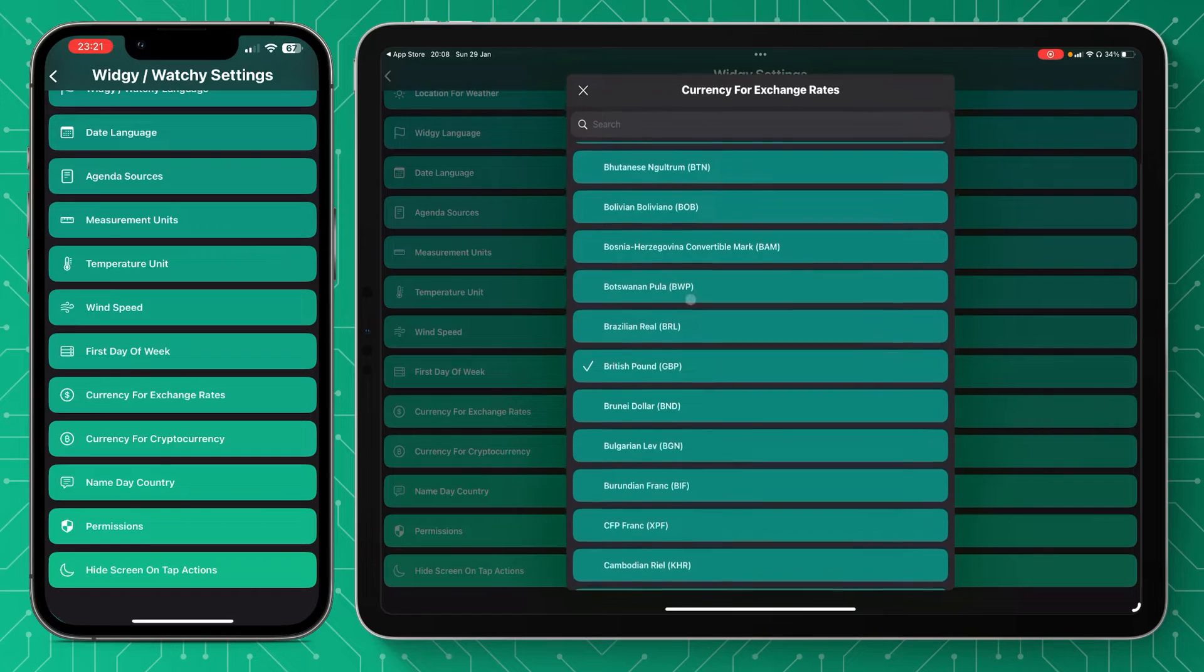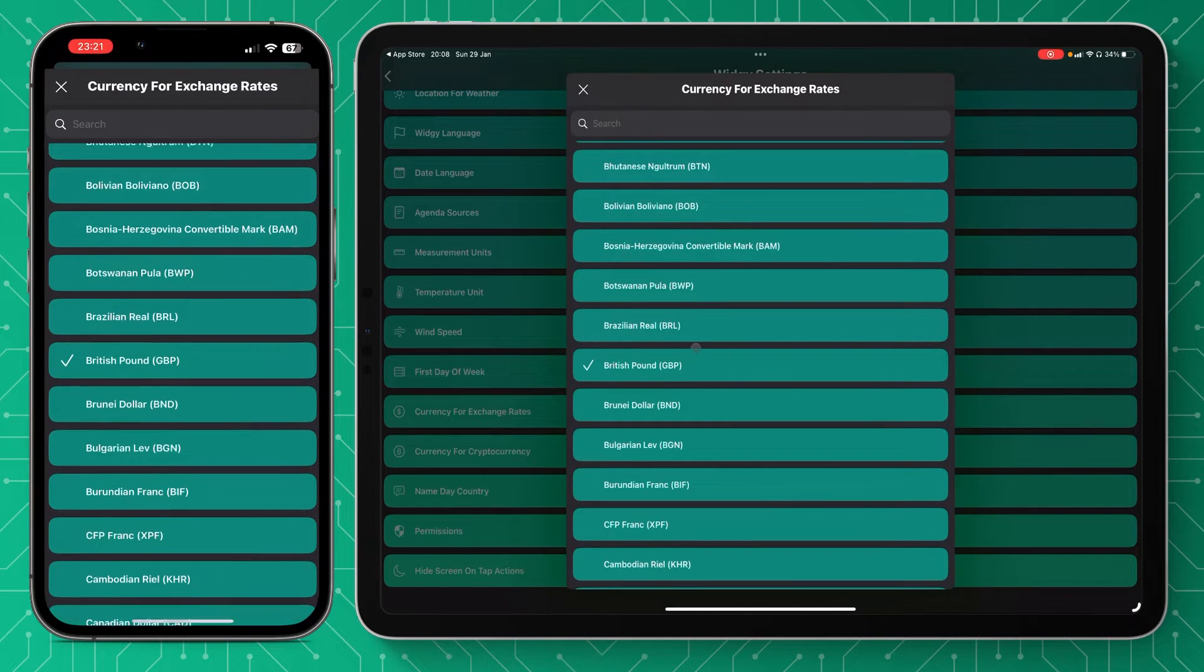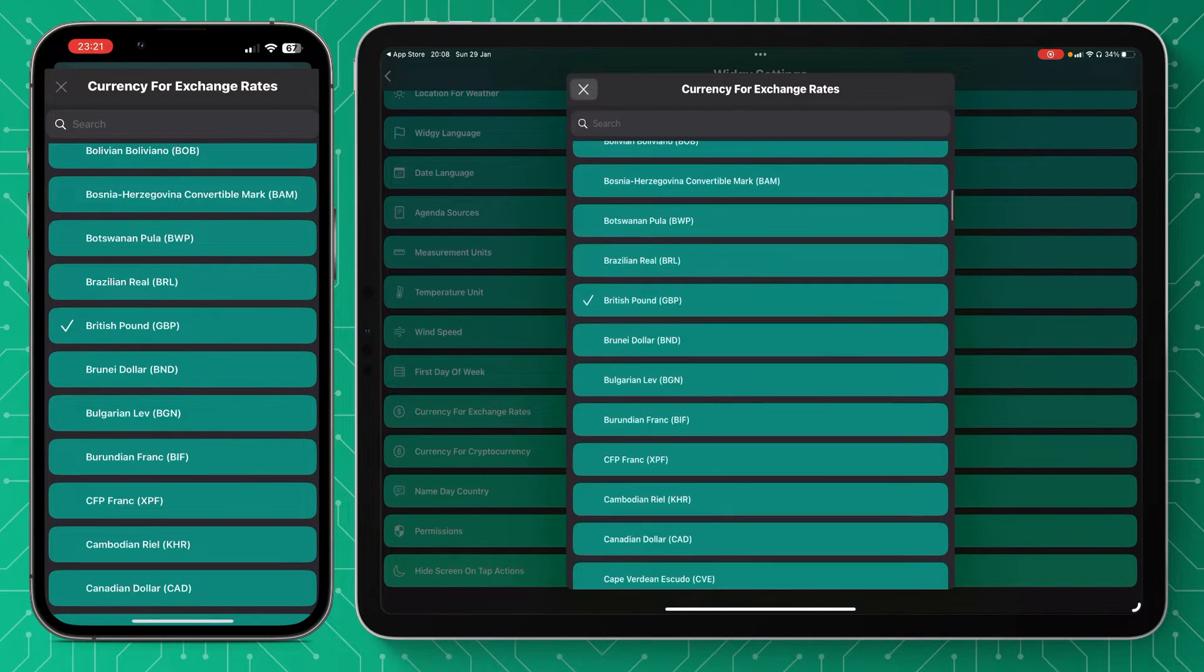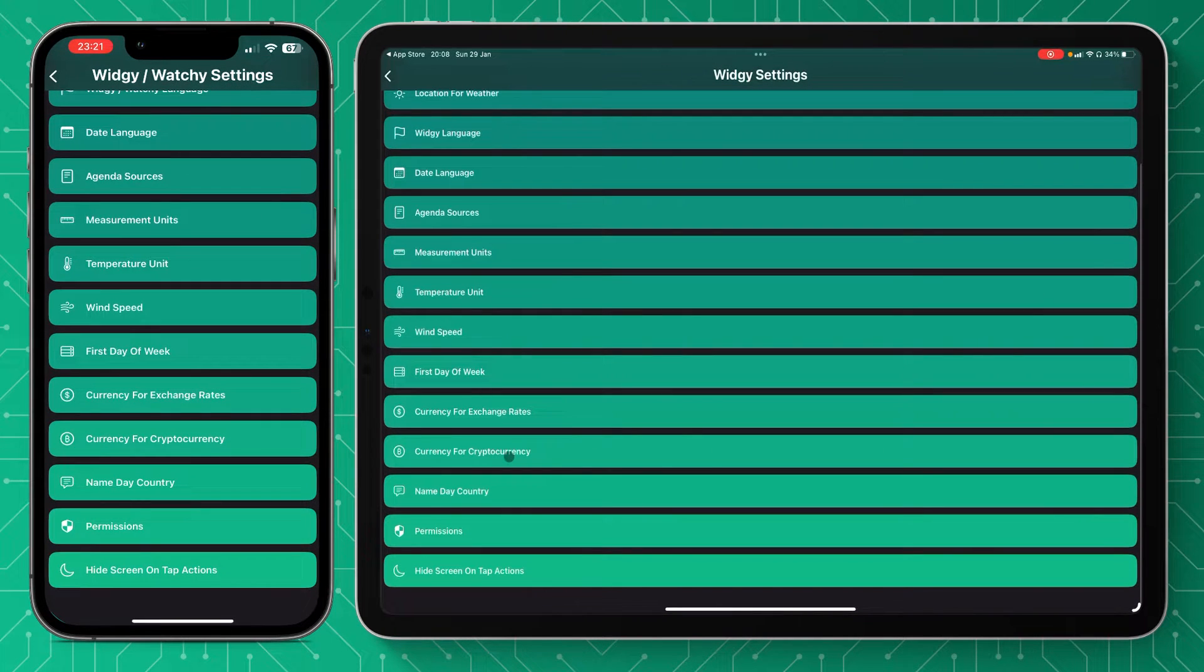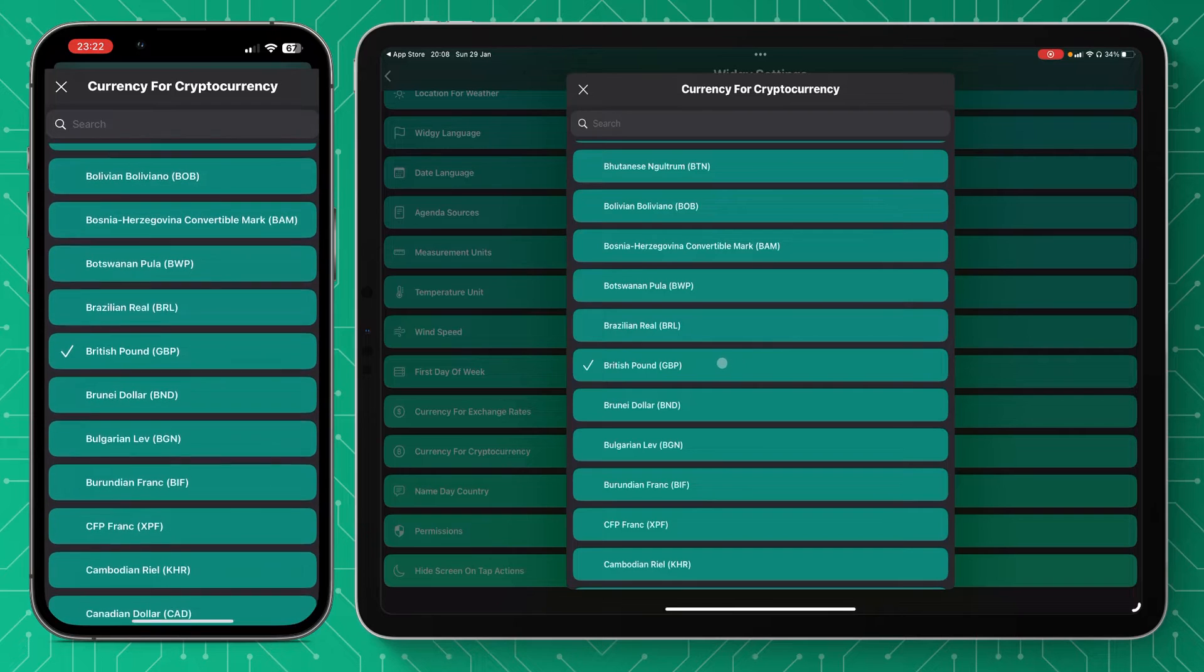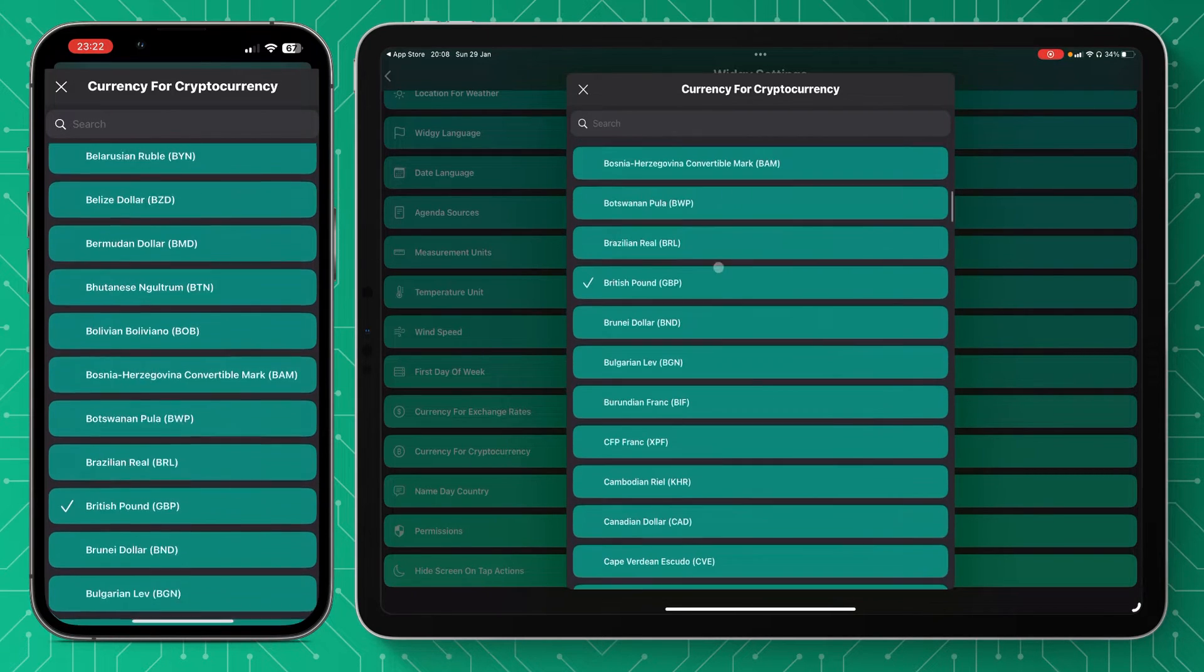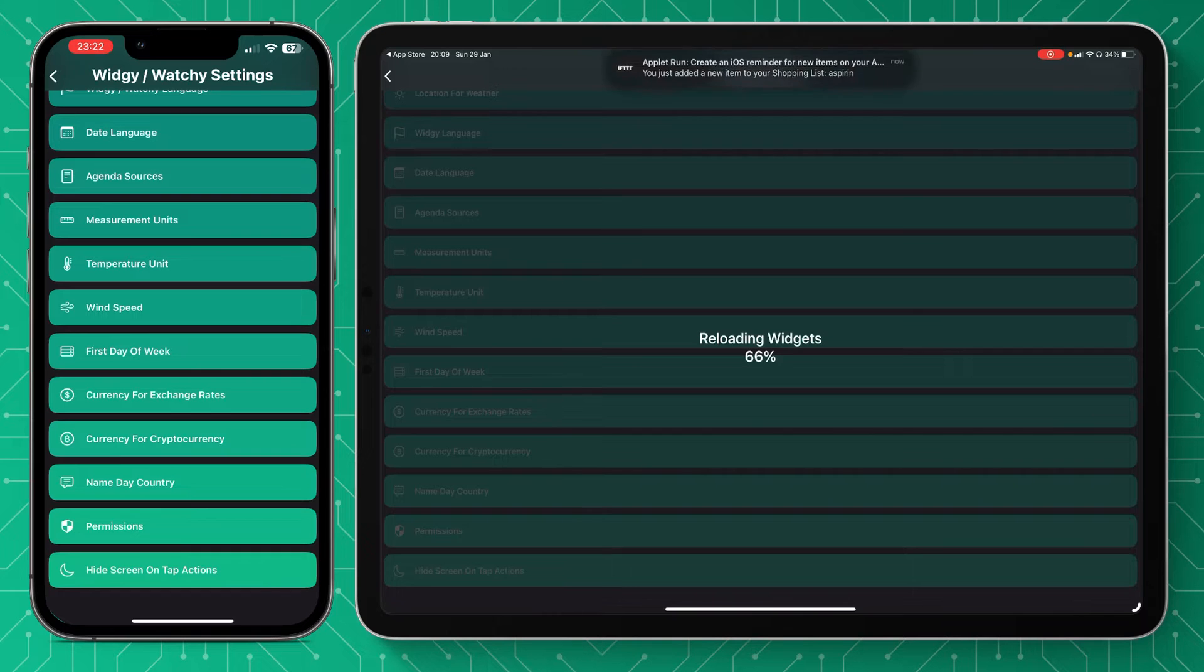Currency for exchange rate—again, mine's British pounds, but whatever your local currency is you can choose that and search for it. And if you're into your cryptocurrency, you can also choose that currency for that. It's actually better for me to have US dollars set because it's always referenced in USD for us.